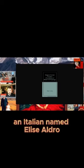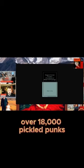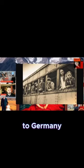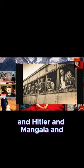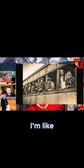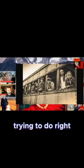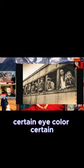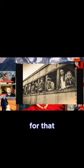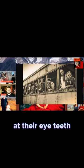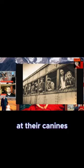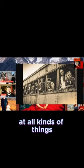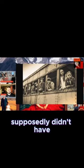I feel like this is where we get into Germany and Hitler and Mengele and all these different experiments. I'm like, what were they really trying to do when they were saying they wanted certain eye color? They weren't just looking for that. They were looking at their eye teeth. They were looking at their canines. They were looking at all kinds of things that the original Adam supposedly didn't have.